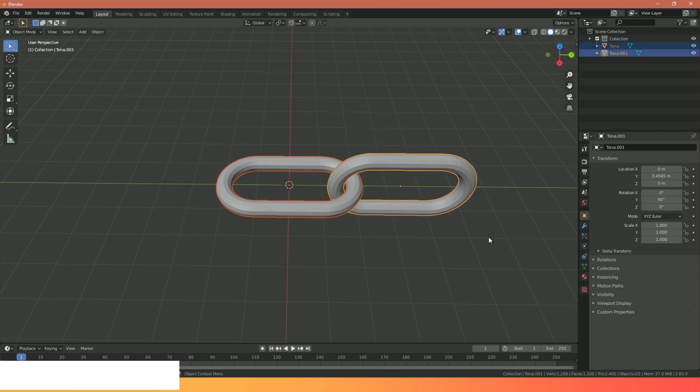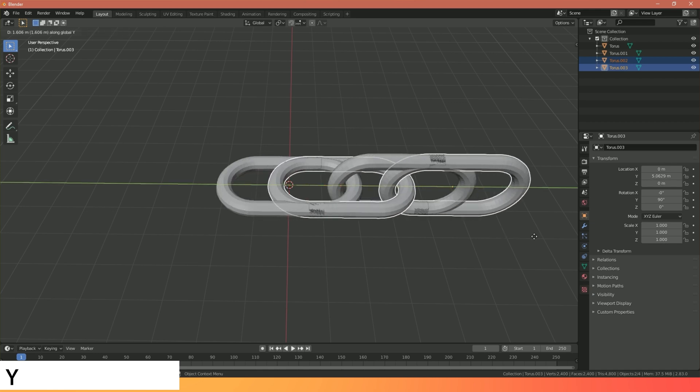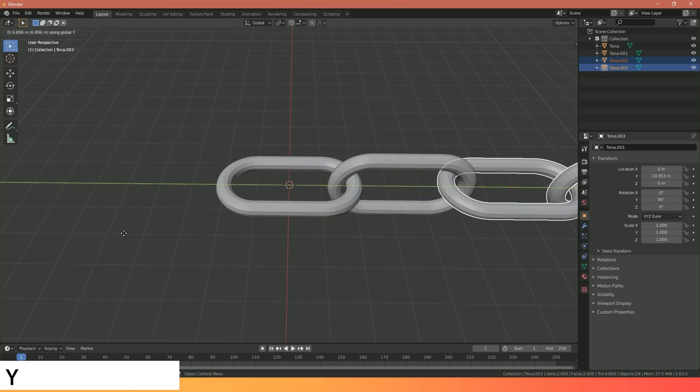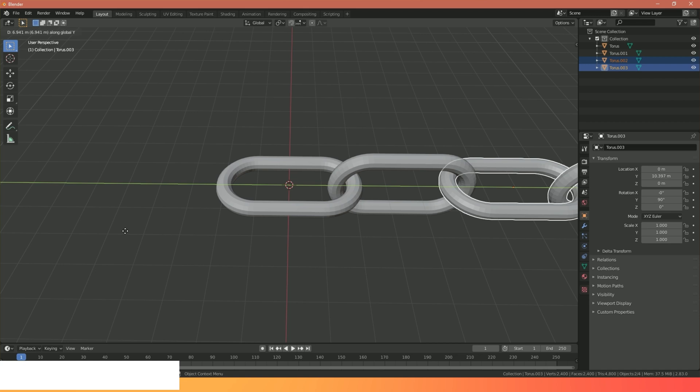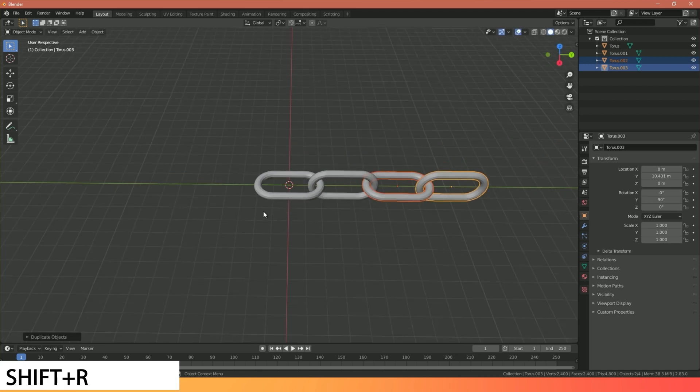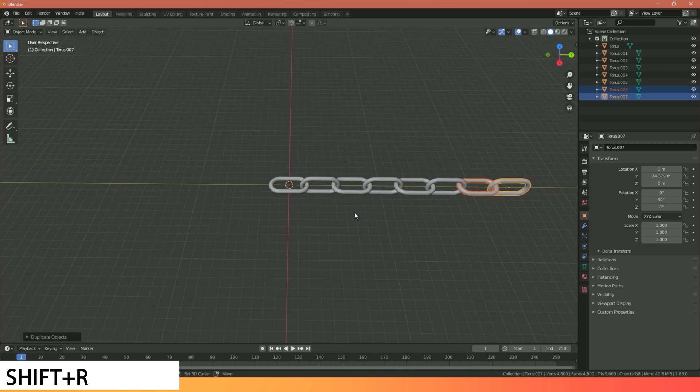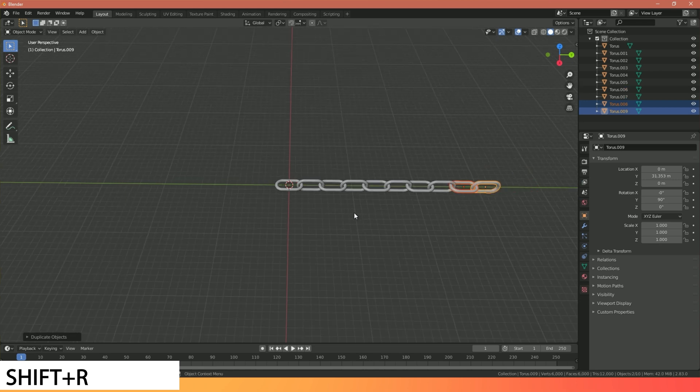Then I'm going to select these two shapes. Hit Shift and D and then Y and drag them along to create a copy. So now I've created a copy I can press Shift and R to repeat as many times as I want to make my chain as long as I wish it to be.